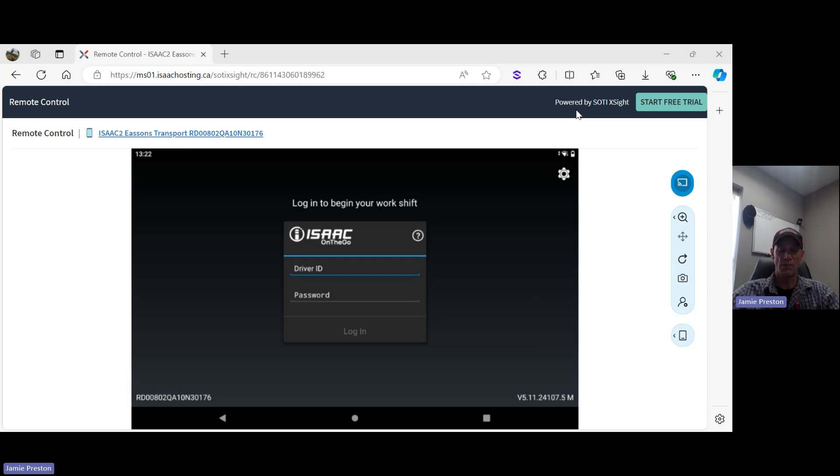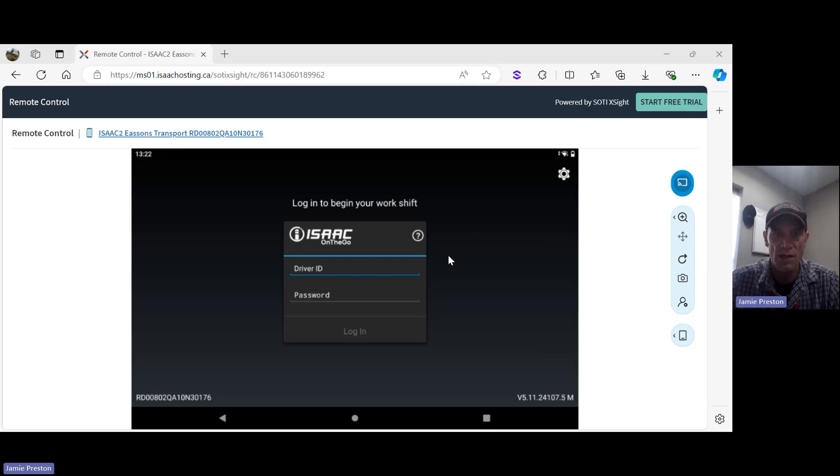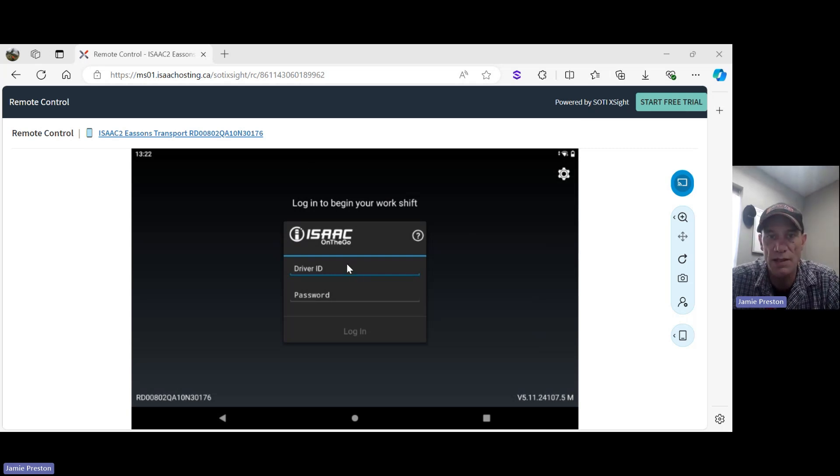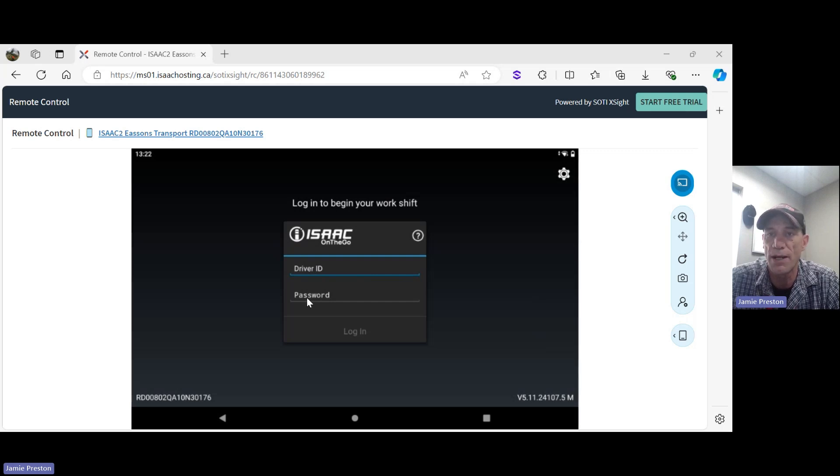Let's move over to our login screen here. You can see we have two fields that need to be filled out. The first field is your driver ID and the second field is going to be your password.